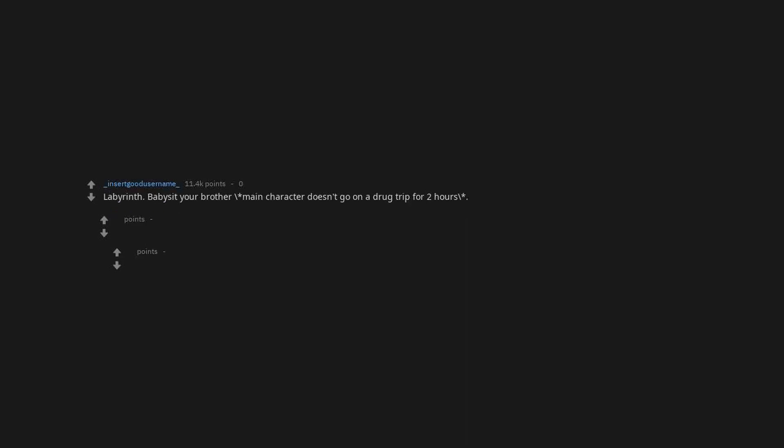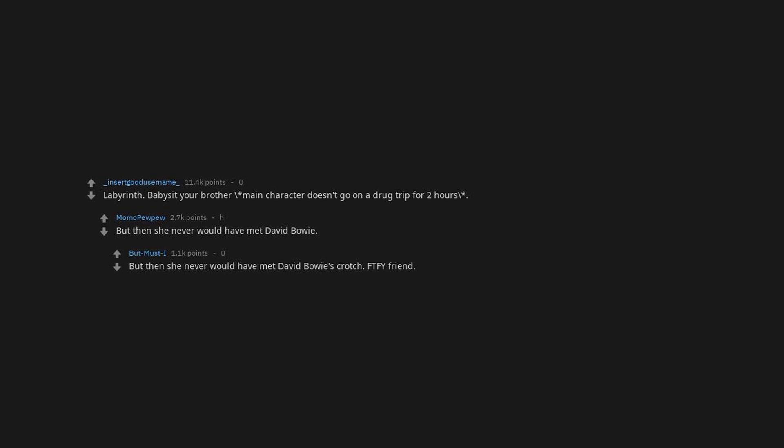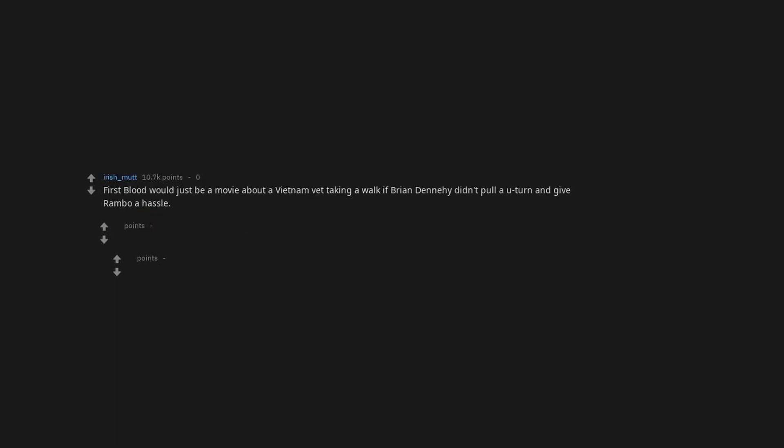Labyrinth. Babysit your brother. Main character doesn't go on a drug trip for two hours. But then she never would have met David Bowie. But then she never would have met David Bowie's crotch. FTFY friend. Oblivion. They would have lived in ignorant bliss. Yay. The one other Oblivion fan, it was pretty good actually.